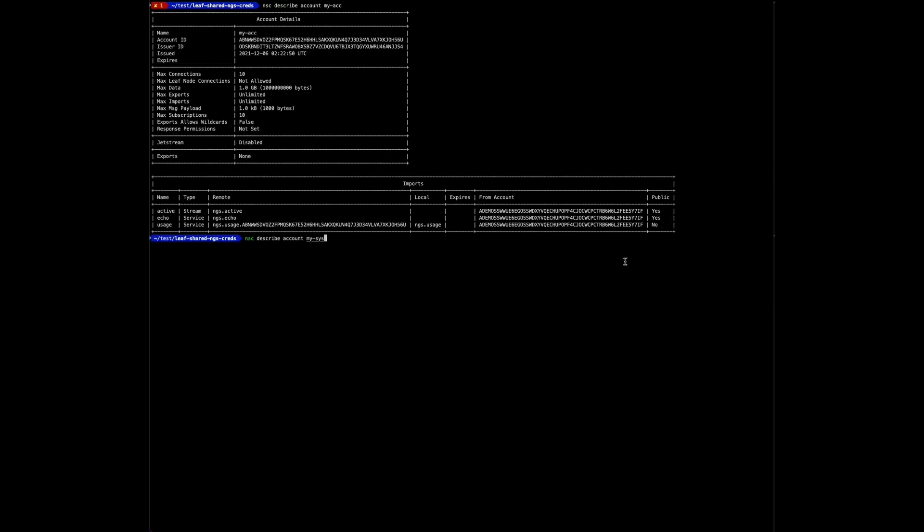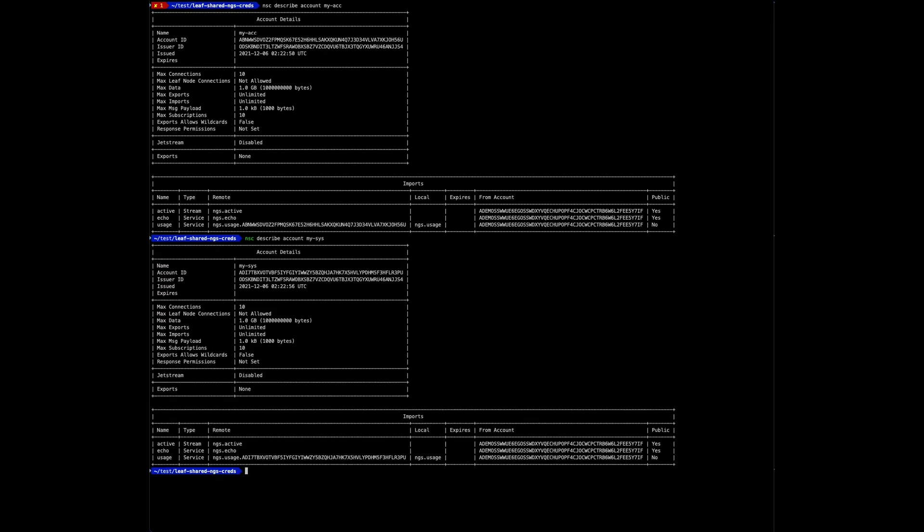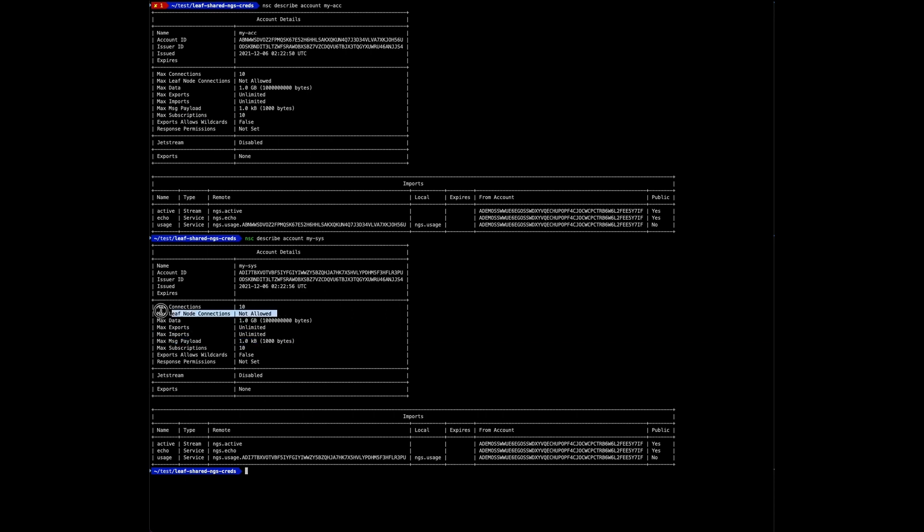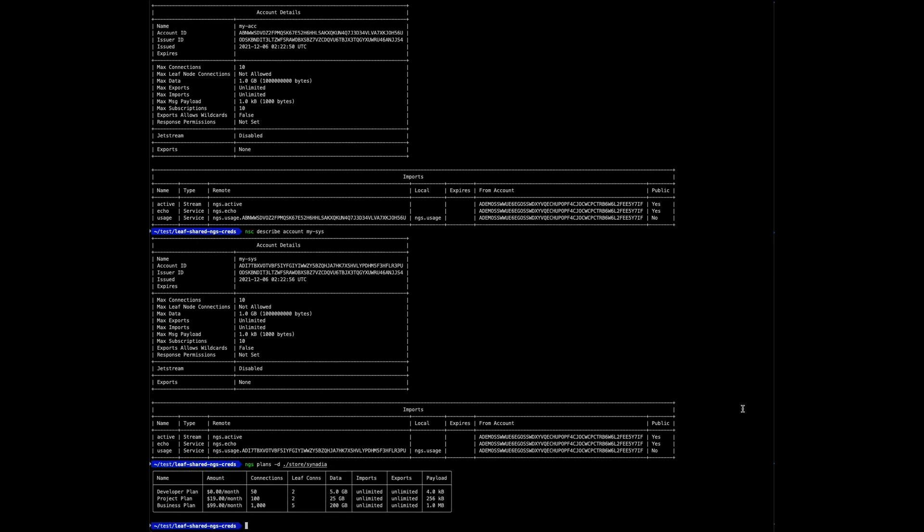I know that the limits of the free accounts are too low, specifically the message size and the number of allowed leaf node connections. We have three developer plans that allow for leaf node connections and have a decent payload size.